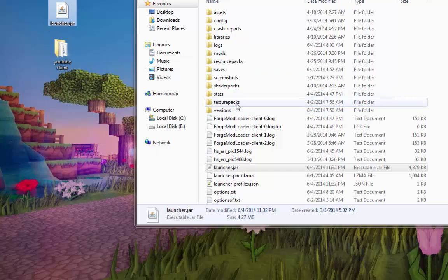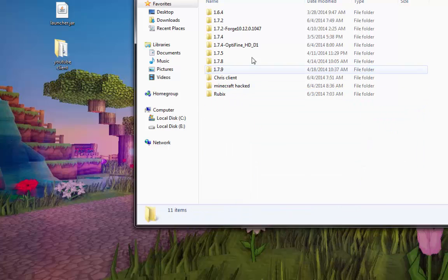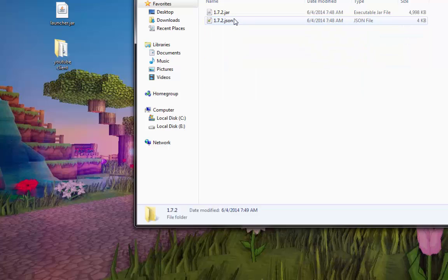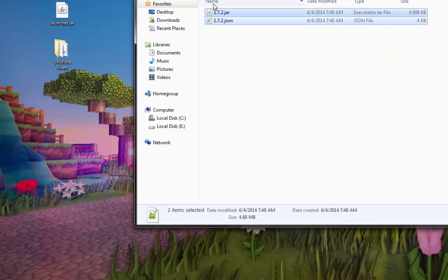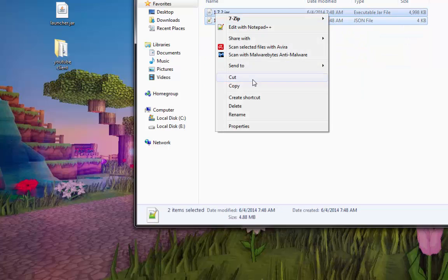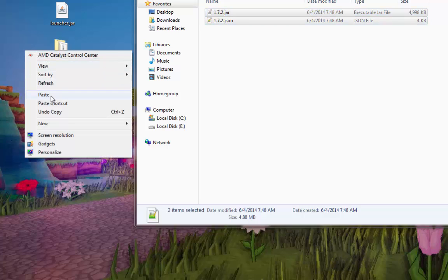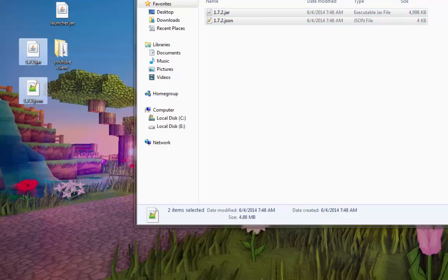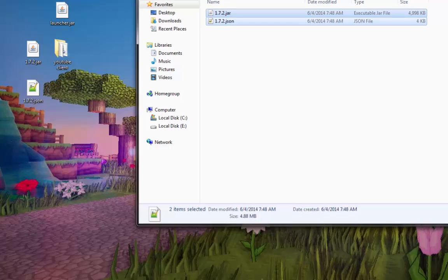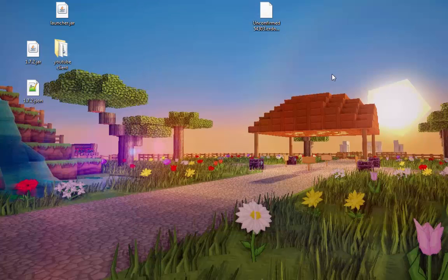And now we're going to need the 1.7.2 jar. So open up the versions folder. Go to 1.7.2 and you're going to get these two. Copy, paste. Okay. Now you can close out of this. You don't need it no more. So goodbye.